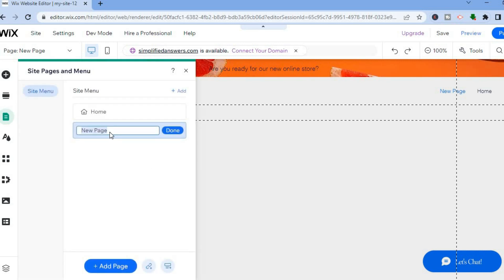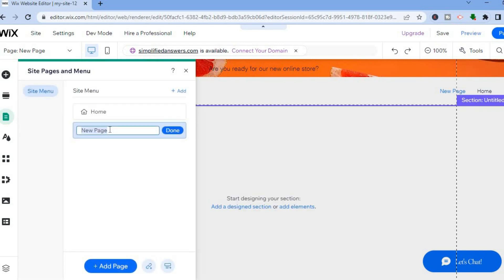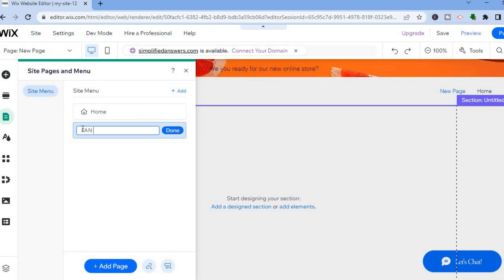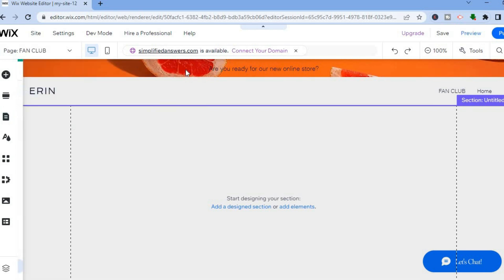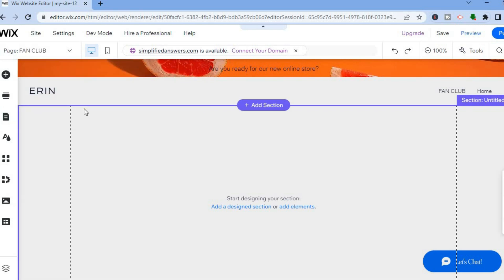Right where you see New Page, simply type in the page name. For example, I want to name this Fan Club, so I'll type in Fan Club right here as that's the name I'm giving the page. Then tap on Done. After selecting Done, tap on the X right here.